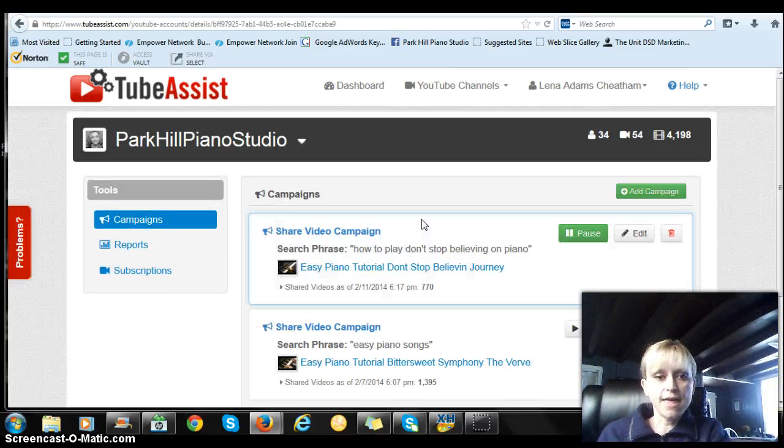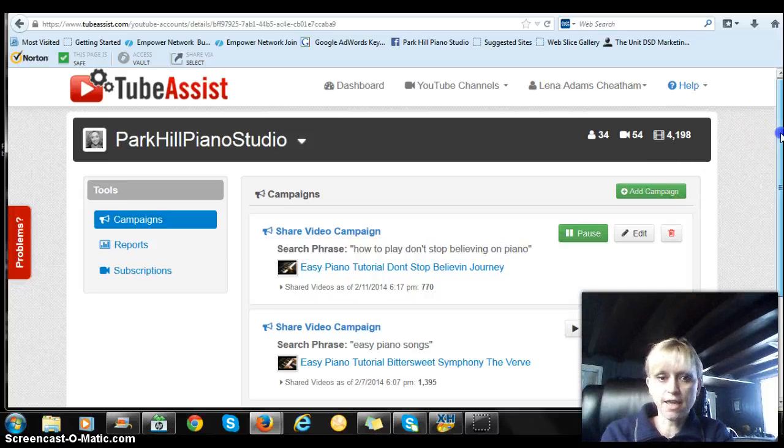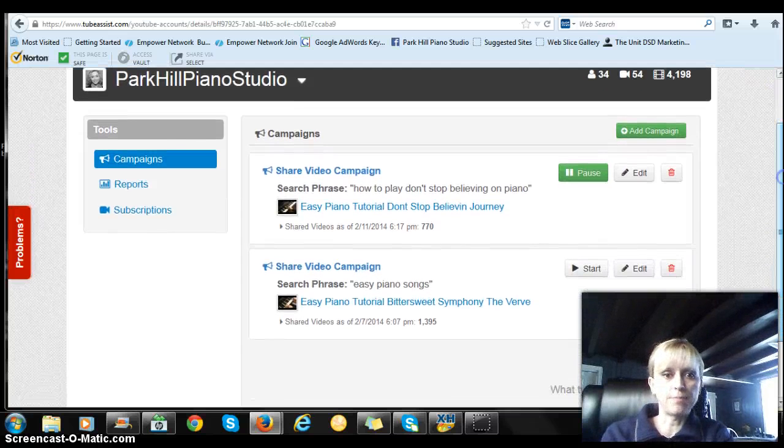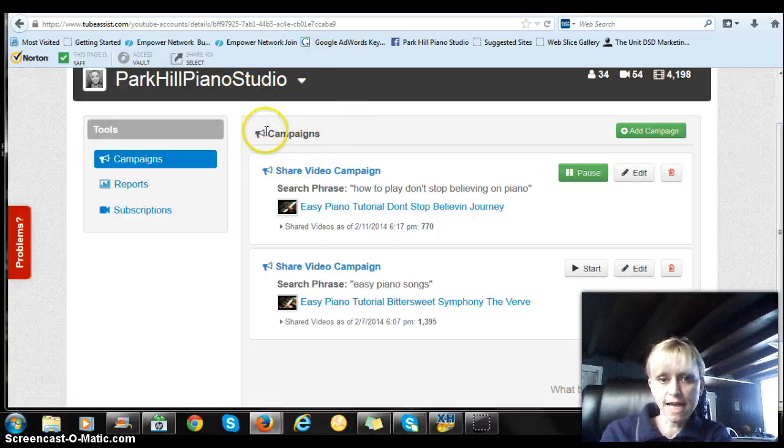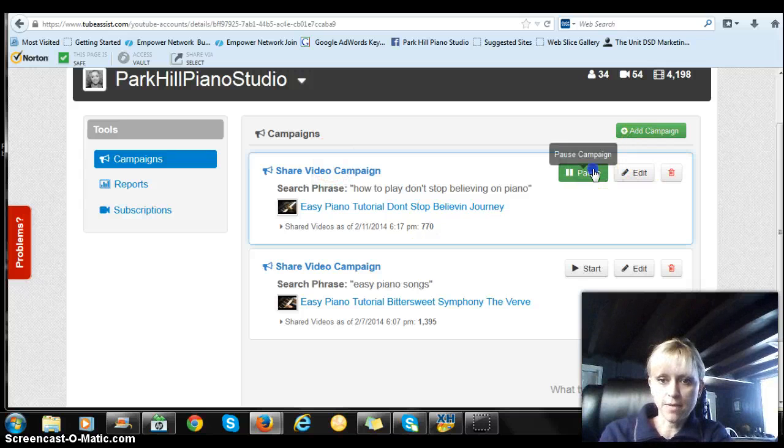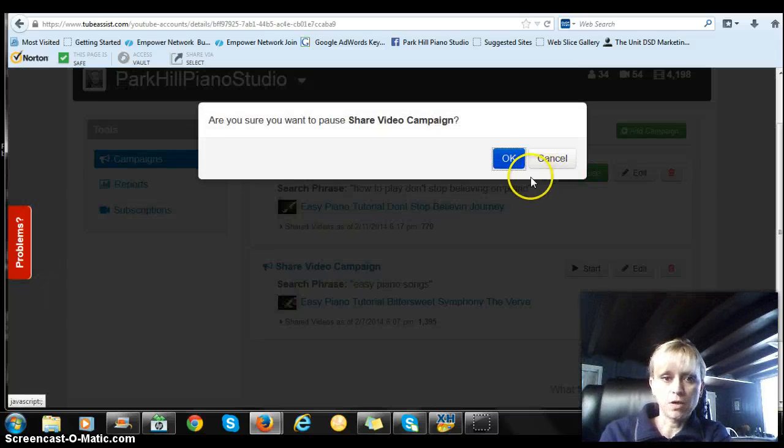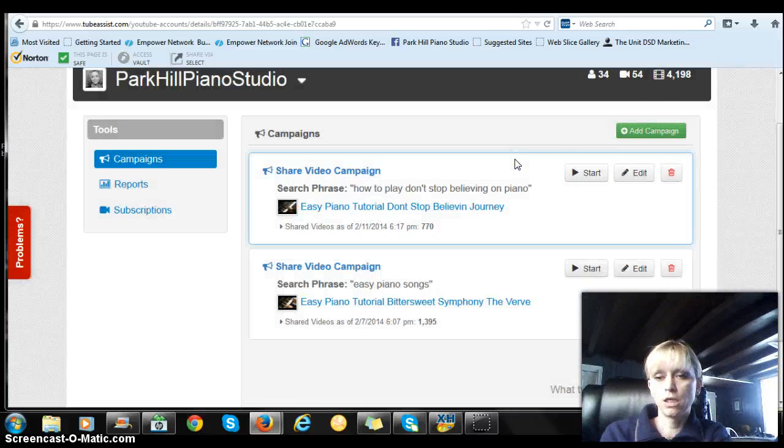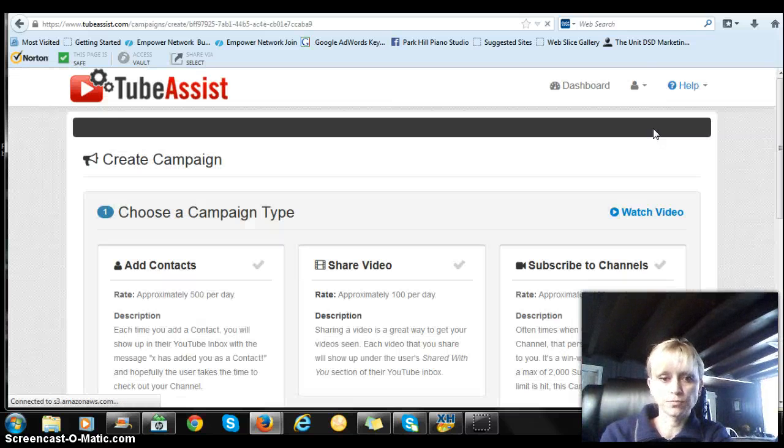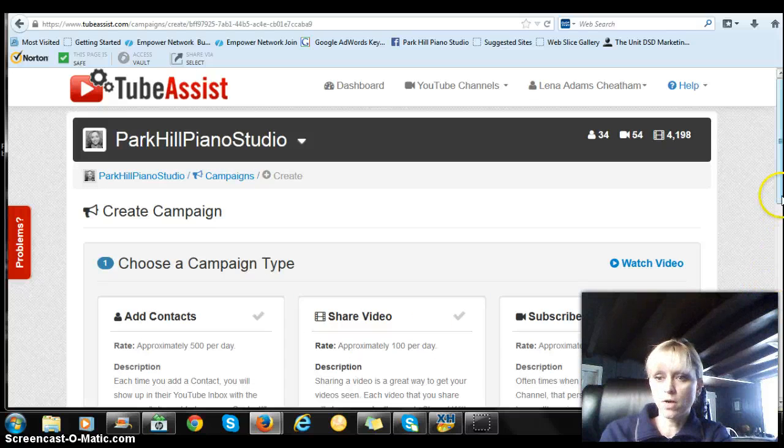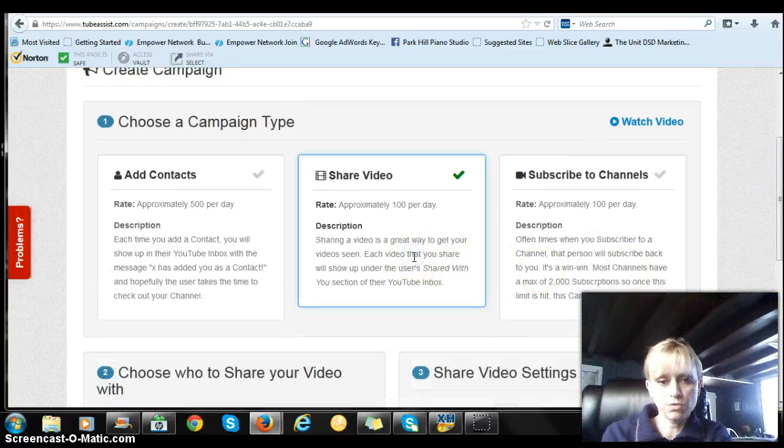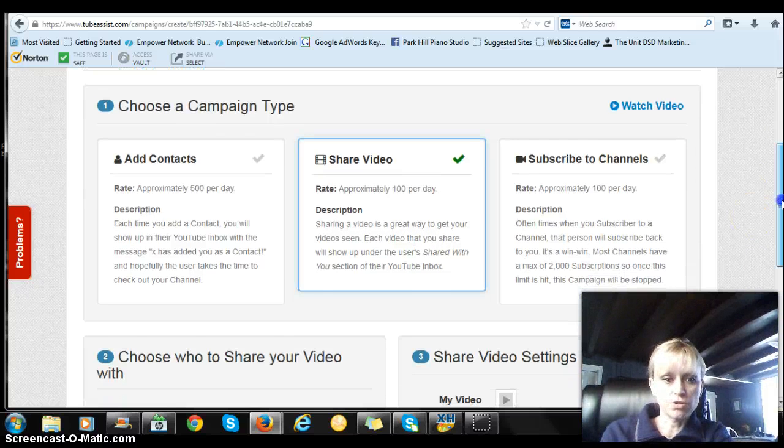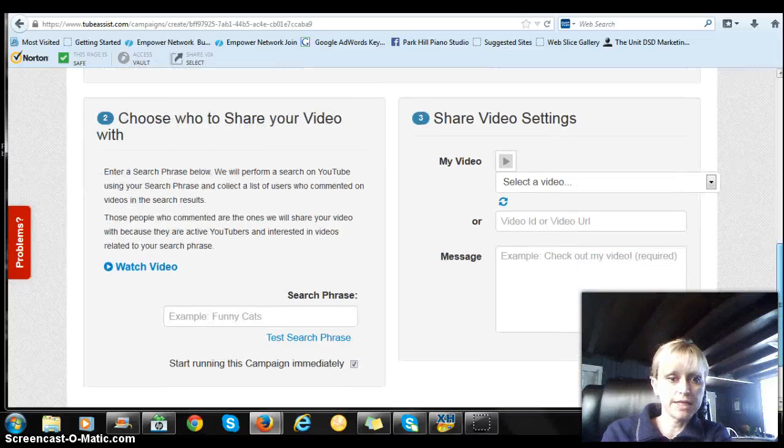You can see how I have these things called campaigns. I have these campaigns set up. So I'm going to pause this campaign here and I am going to start a new one. So we're going to add a campaign. And what I want to do is I want to share my piano tutorial with somebody.